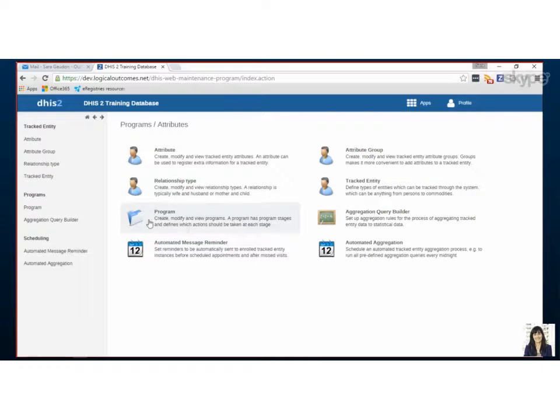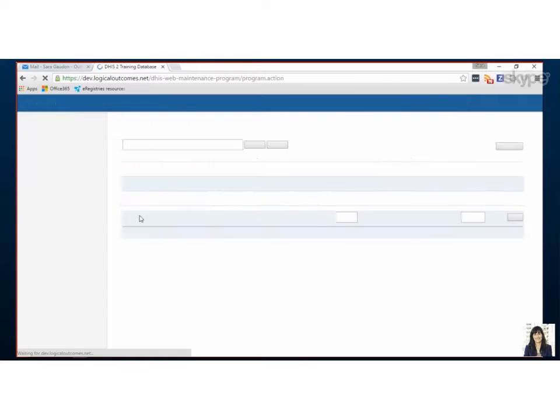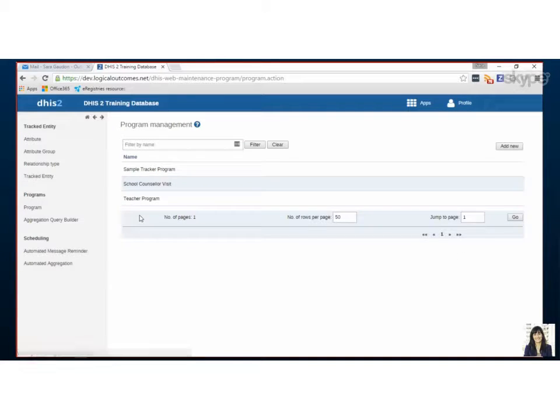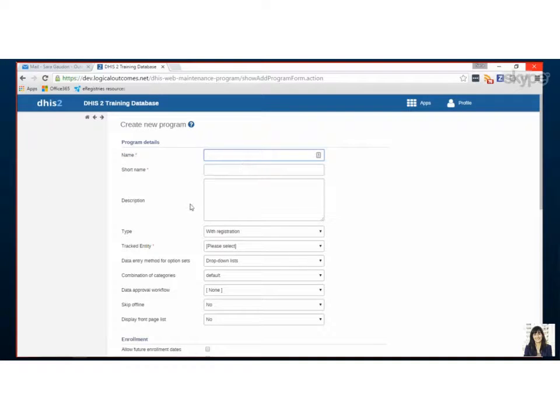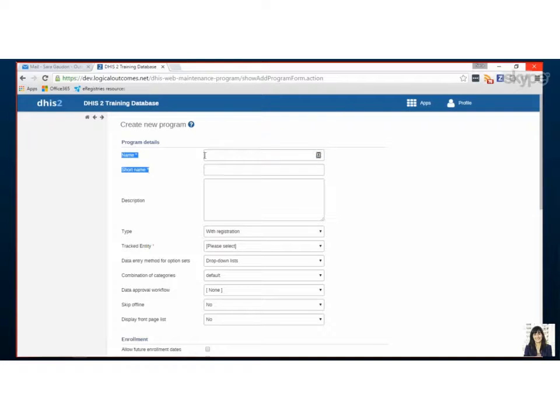So to set it up we're going to set it up in Programs and Attributes. We're going to start in Program and we would Add New. Now we have a program already set up so I'll flip over to that screen shortly but just to show you what is required or the names and the short name of this program.